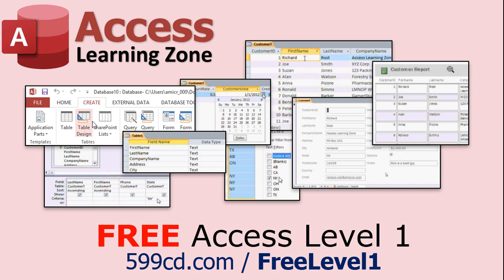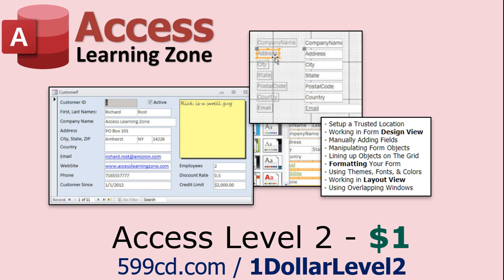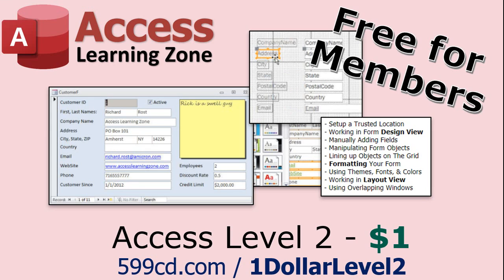Now, if you have not yet tried my free Access Level 1 course, check it out now. It covers all the basics of Microsoft Access. It's over four hours long, and I just updated it for 2021. You can find it on my website or on my YouTube channel. I'll include a link below that you can click on. And also, if you like Level 1, Level 2 is just $1. Yep, that's all, $1. And it's free for all members of my YouTube channel, at any level, even supporters.